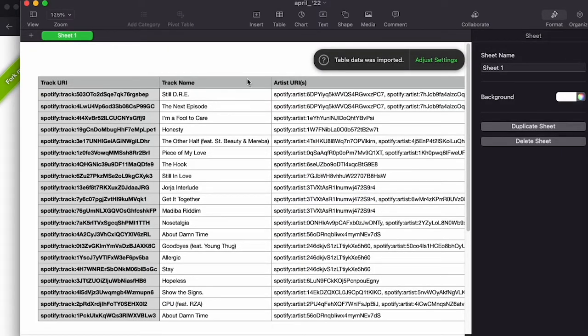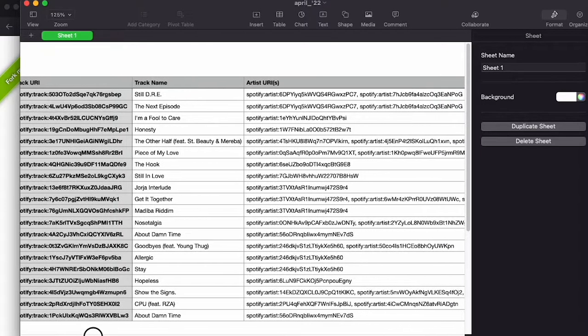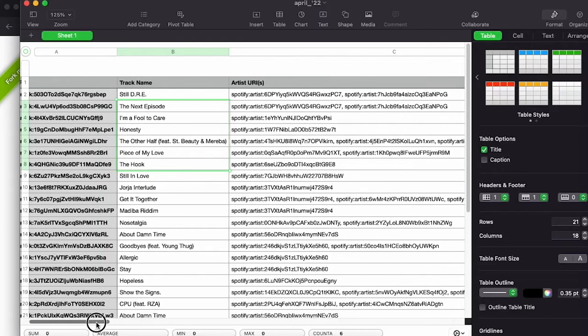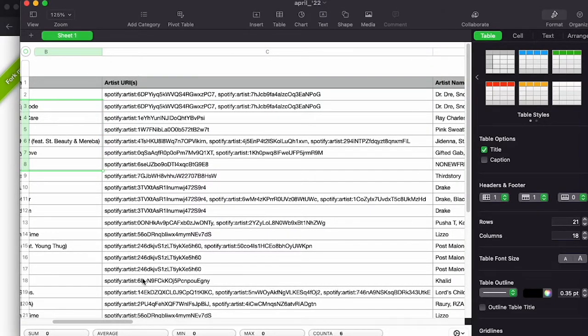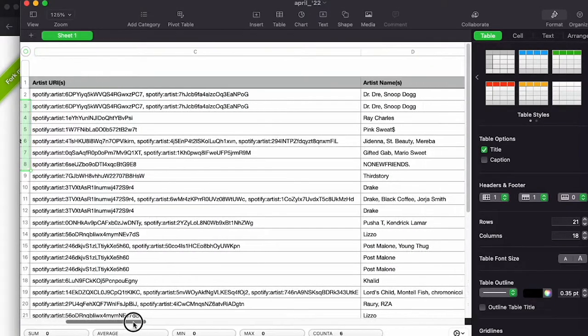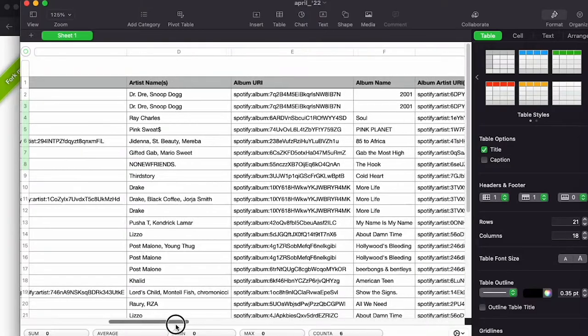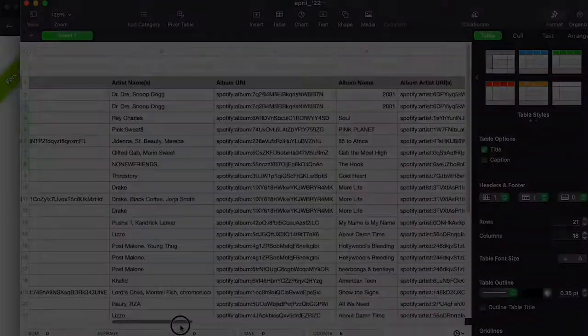You can also open the CSV file everywhere, Excel, Google Sheets. So as you can see, I have the track name, I have the artist URL. You can organize and delete the columns that you don't like, but it is as easy as just doing that, basically.